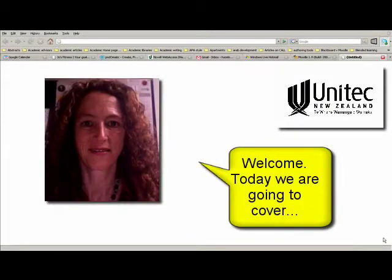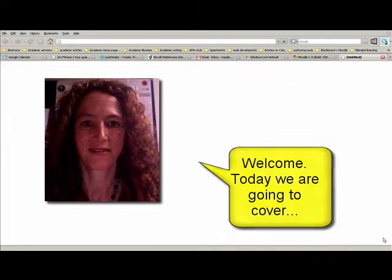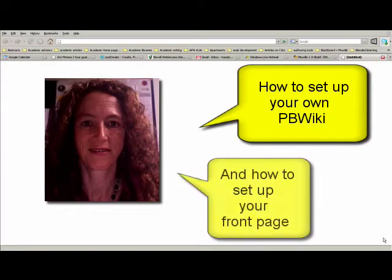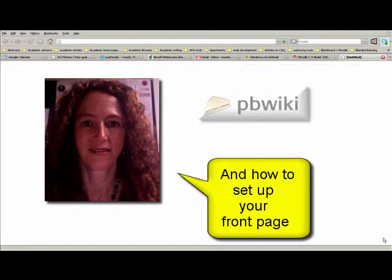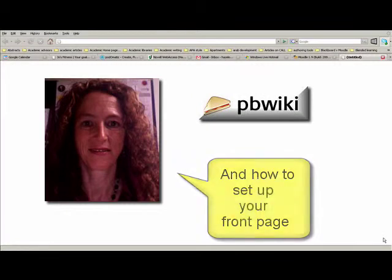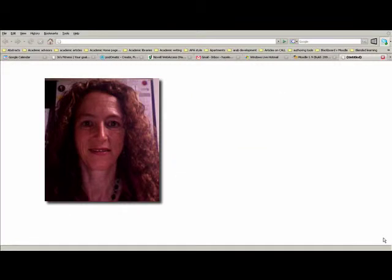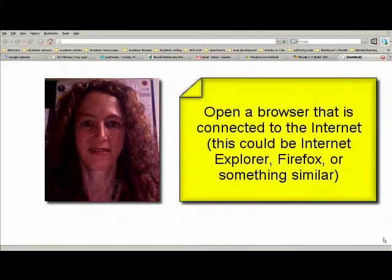Welcome to another Center for Teaching and Learning Innovation how-to vodcast. Today we're going to be looking at how to set up your own PBwiki. PBwiki stands for peanut butter wiki, and according to the developers it's as easy to set up as making a peanut butter sandwich.